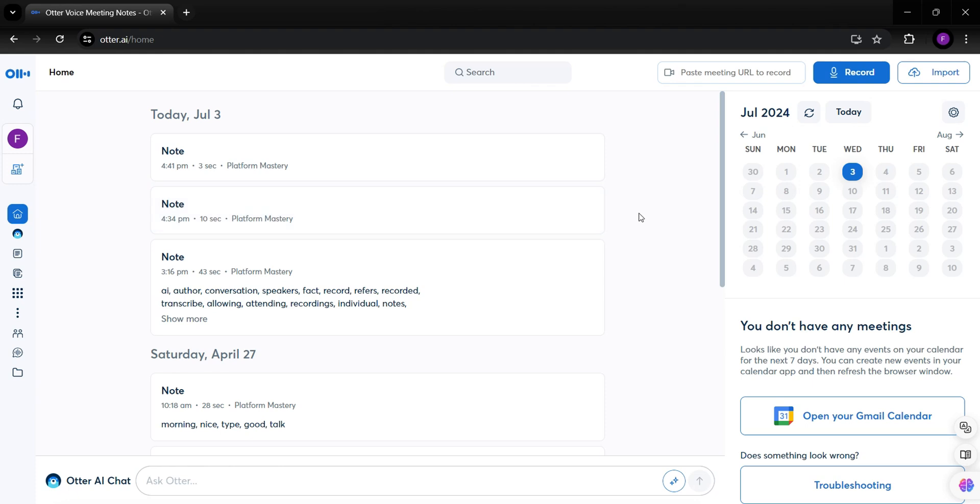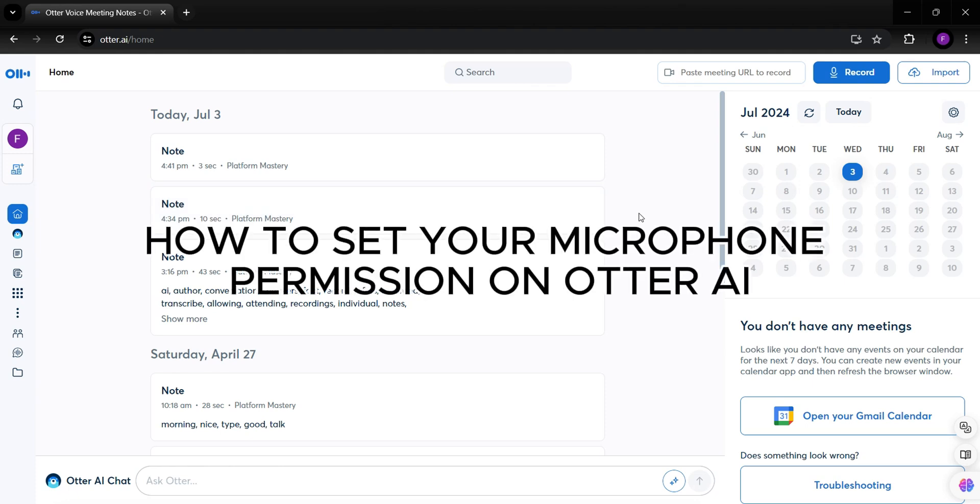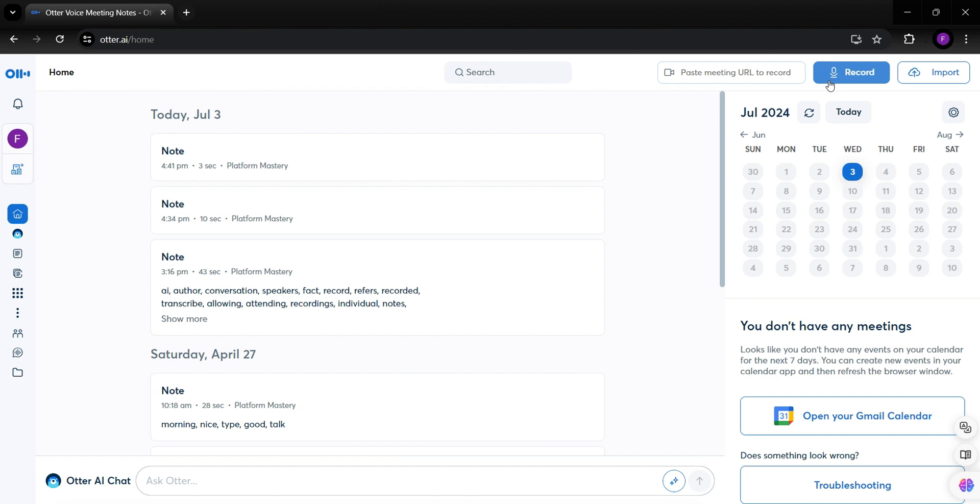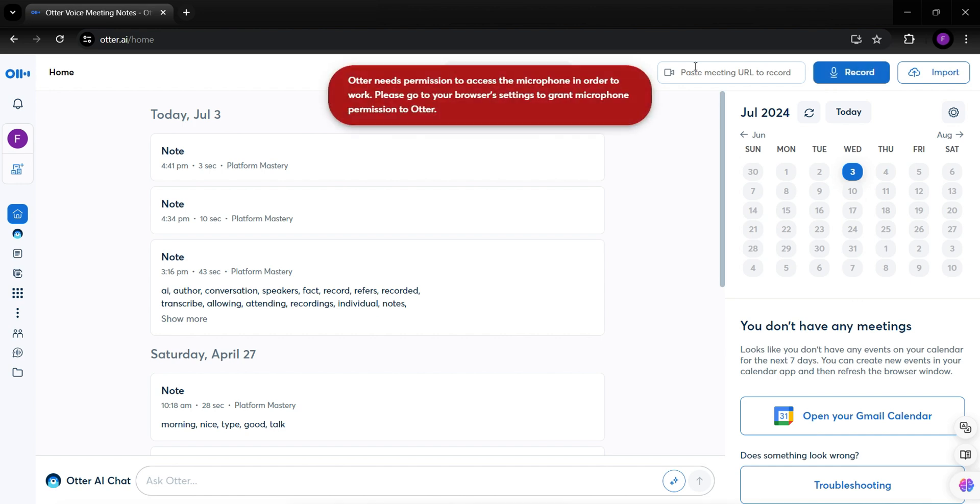In this video, I will show you how to set your microphone permissions on Otter AI. Once you click the Record button and this error will appear,